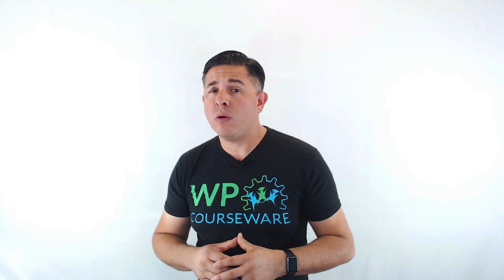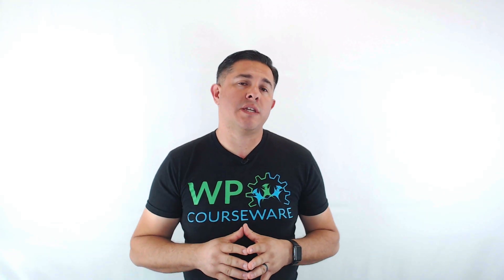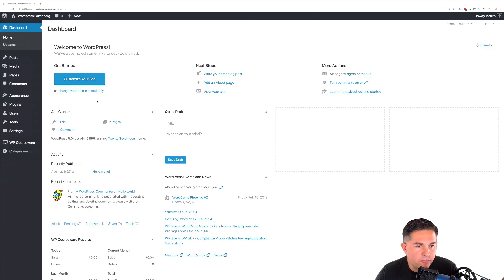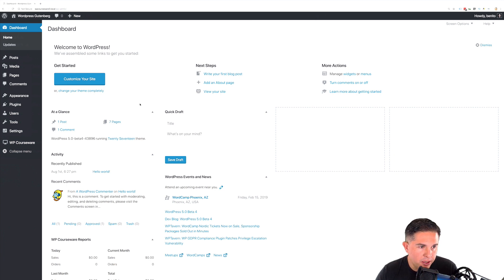Now onto WP Courseware. The first block we will demo is the course enrollment button. Here's how it works.